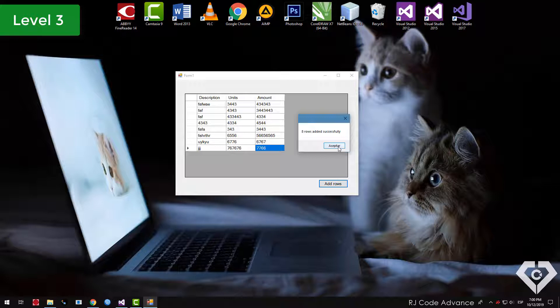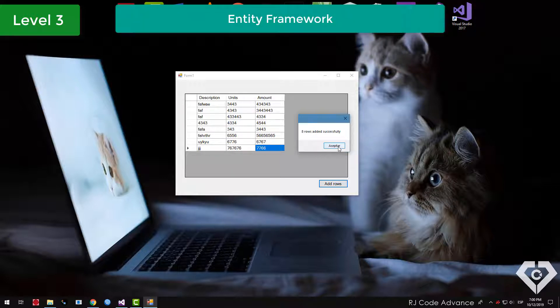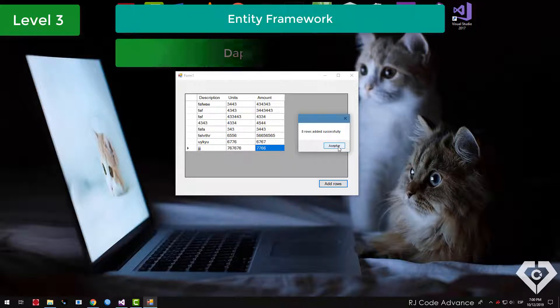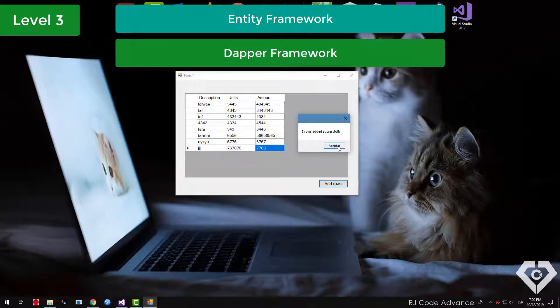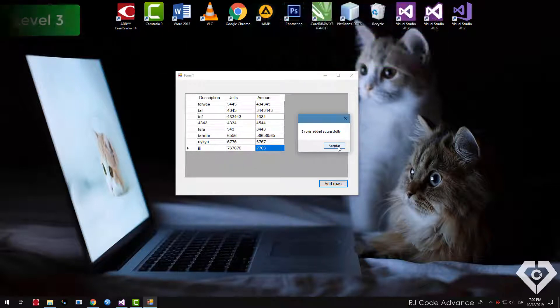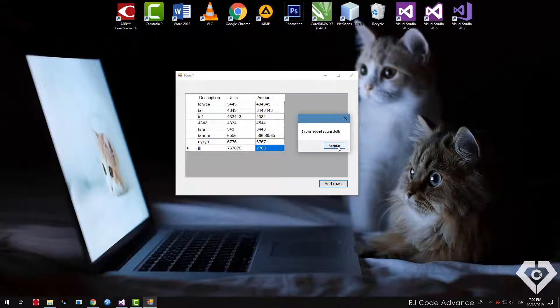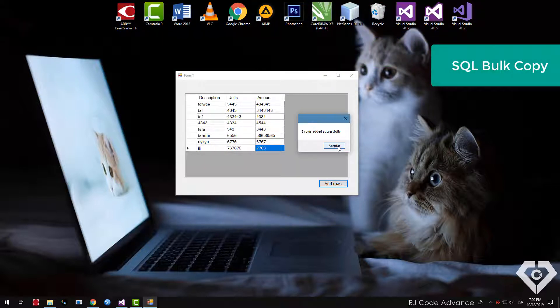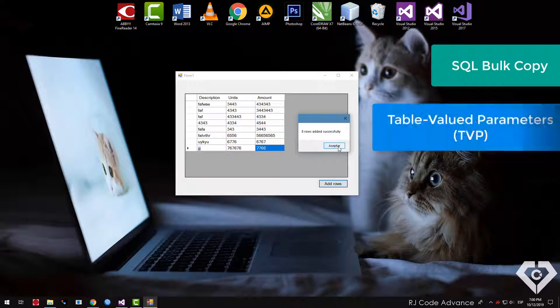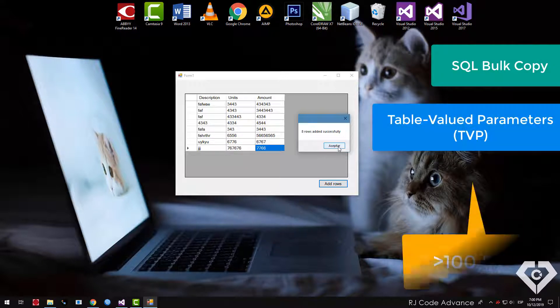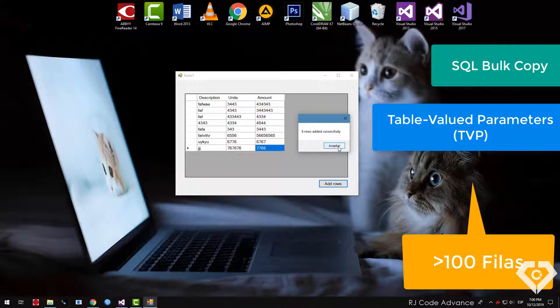Of course we can also use frameworks as an entity framework, or dapper, which makes things easier and simpler. In conclusion, the SQL bulk copy class and the table-valued parameters, are the most efficient if it involves inserting hundreds or thousands of data.